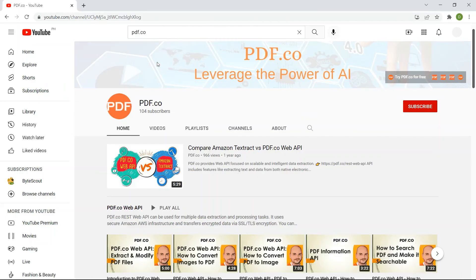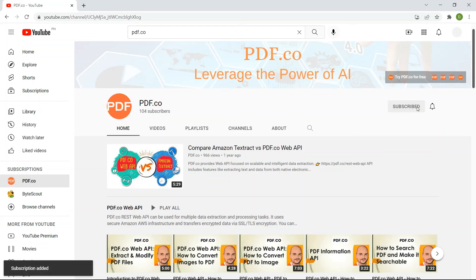For more tutorials, you may visit our YouTube channel and don't forget to hit the subscribe button. Thank you for watching. For more information, visit our website.